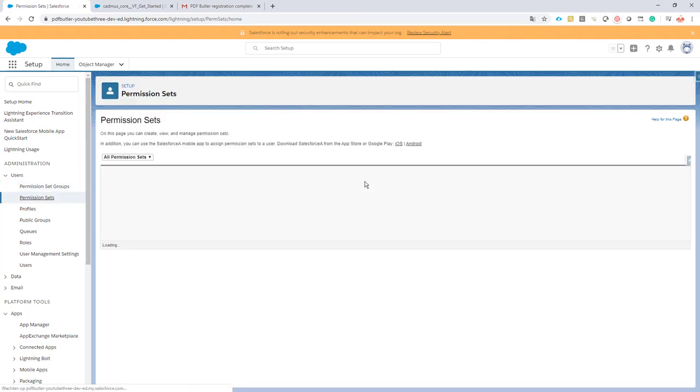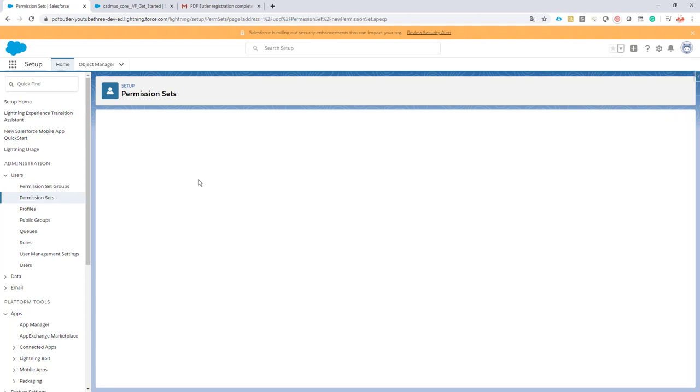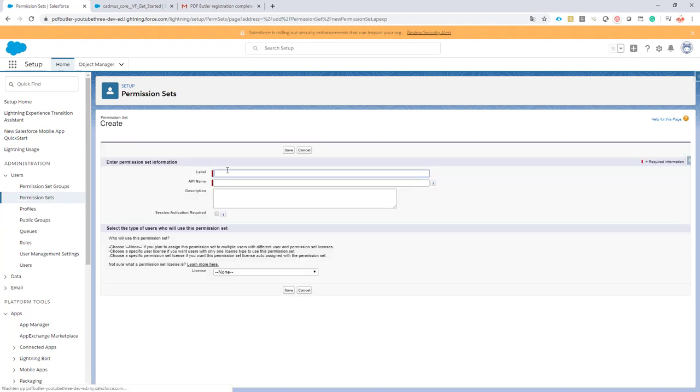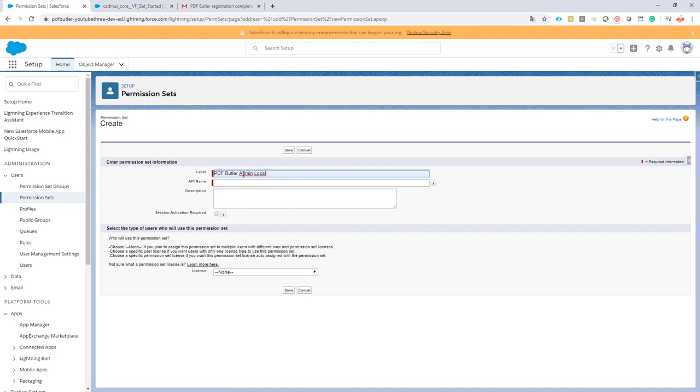Now we're going to create a new permission set, and we're going to call it PDF Butler User Local.